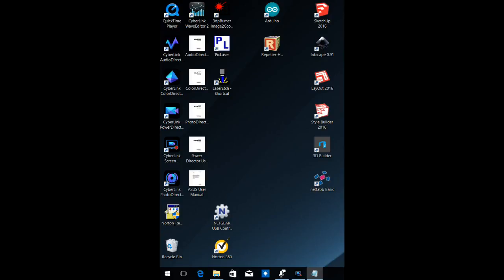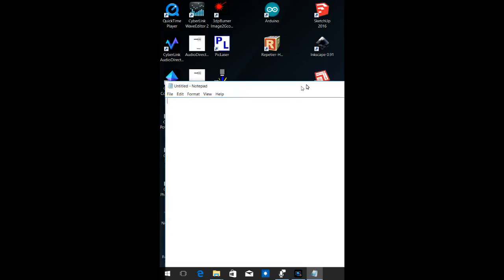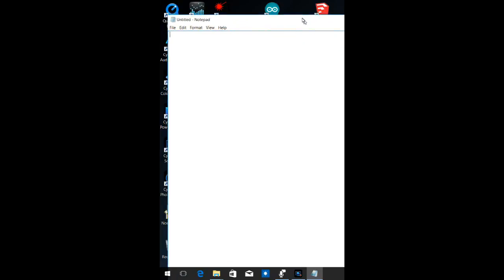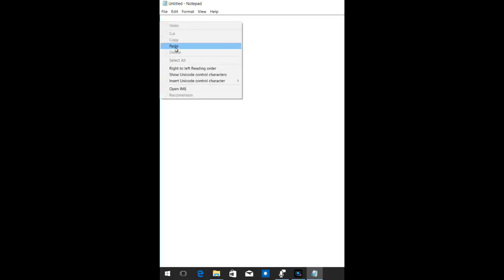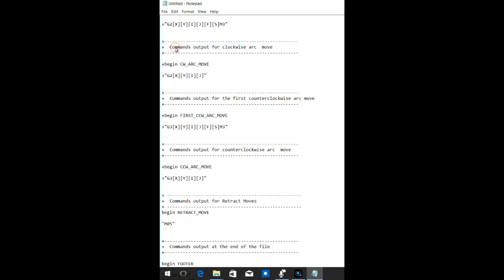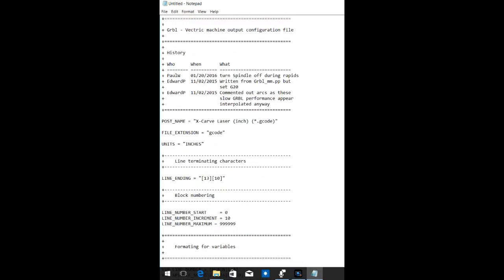That's what's going to open up and give us the G code. So remember I clicked on right click and copy before. Now we're going to click on right click and paste and we have our post processor pasted into the notepad text editor.